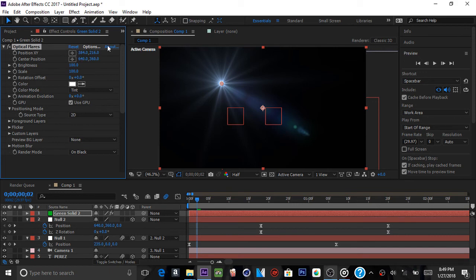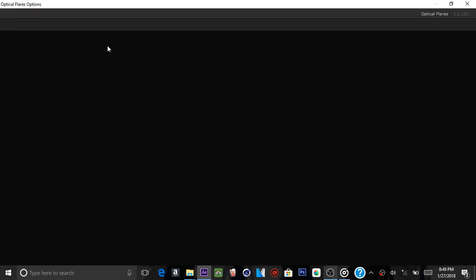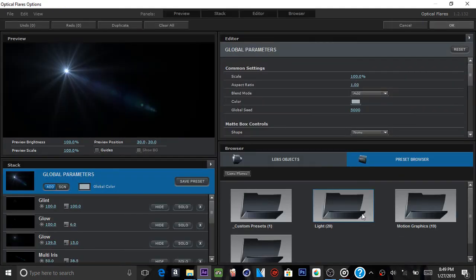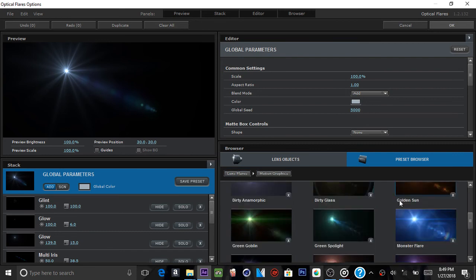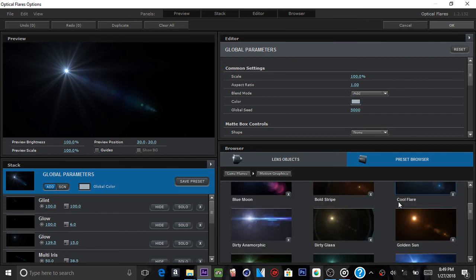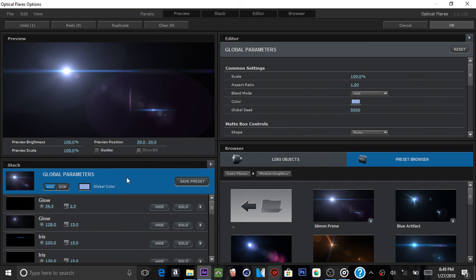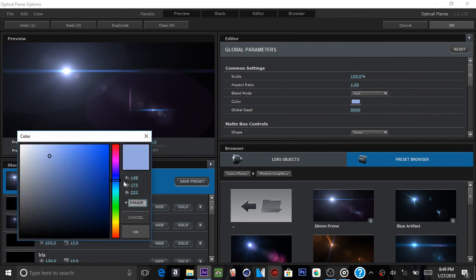Click on Options, which is right next to the Reset button, and just light it up. Go into one of the presets — they give a lot of good presets to use. Maybe use the 50mm Prime preset. You can change the color to whatever you want by going to Global Color — red, purple, blue, green, yellow. Let's try purple.